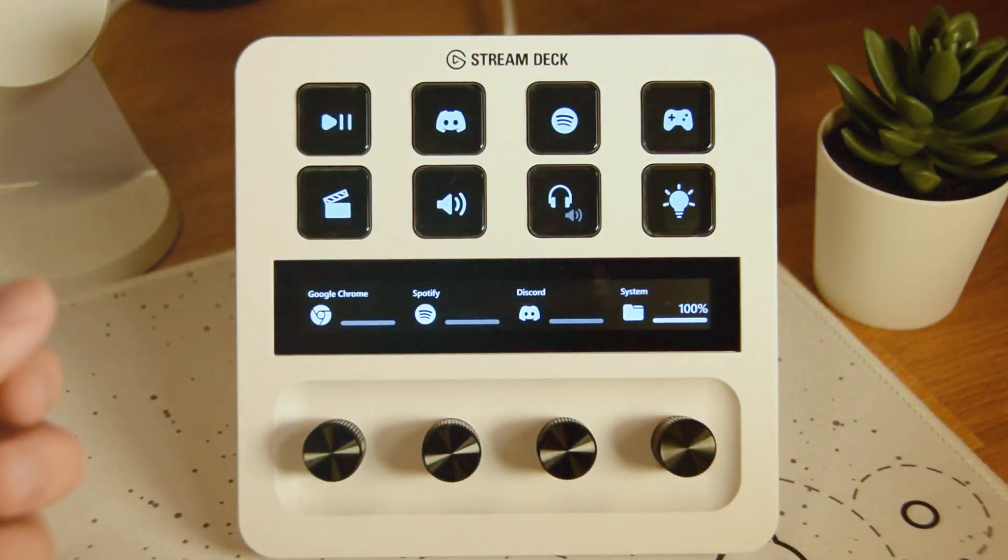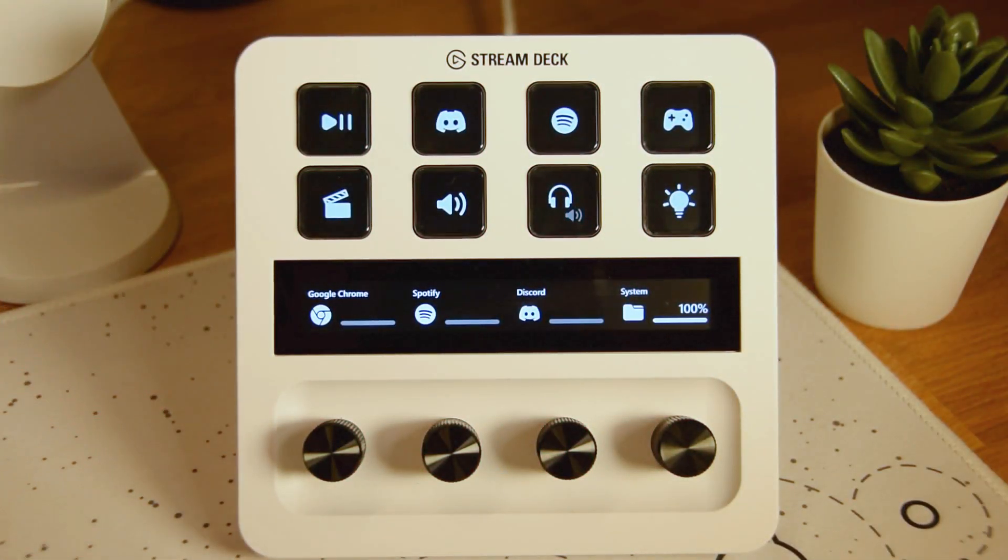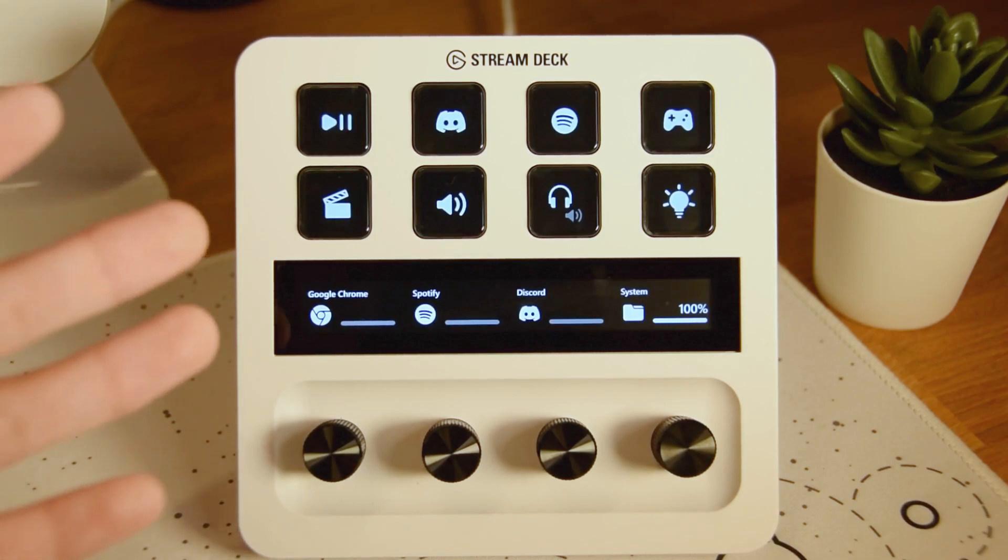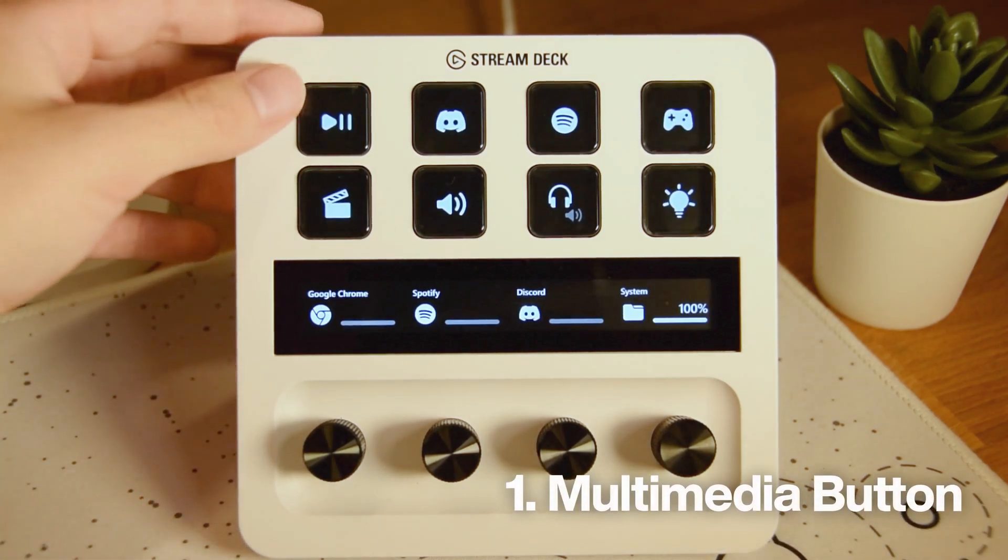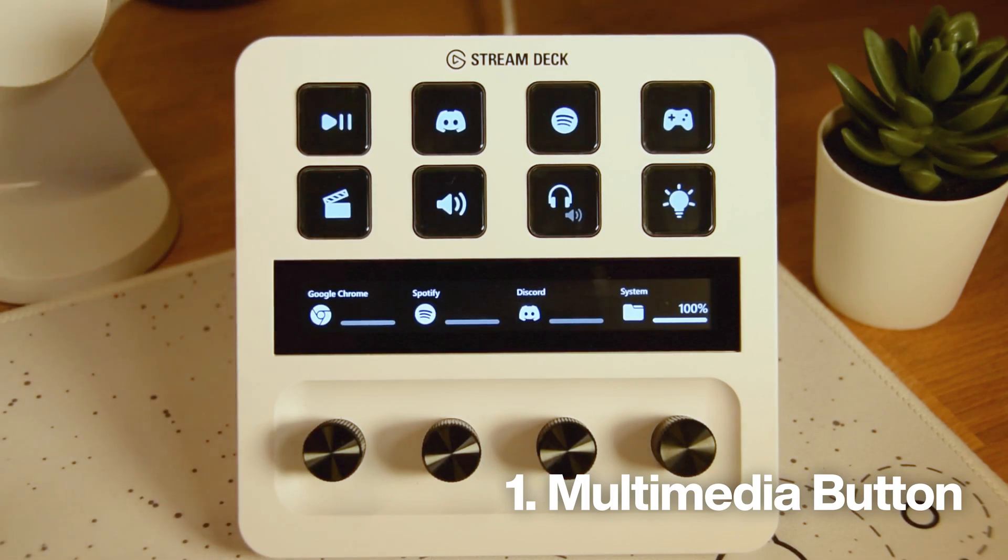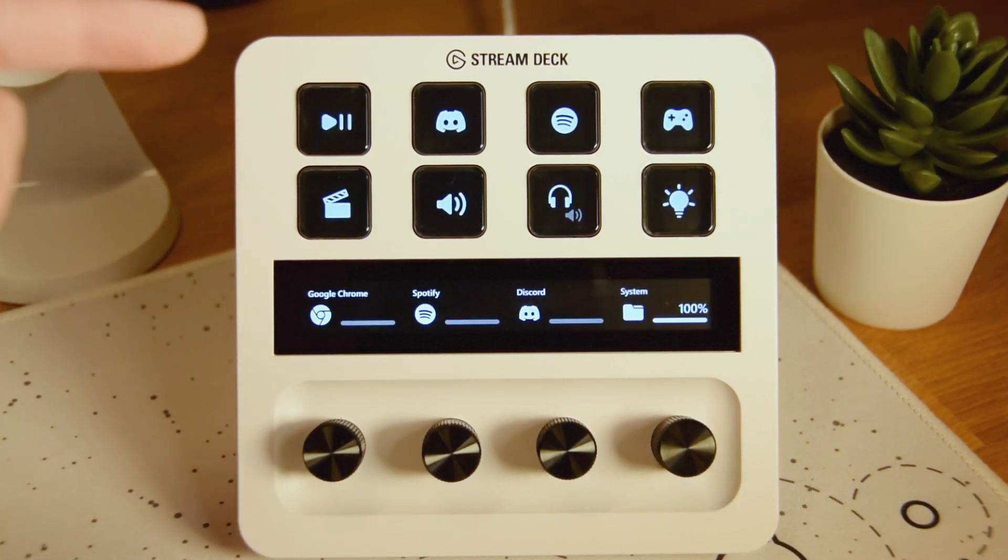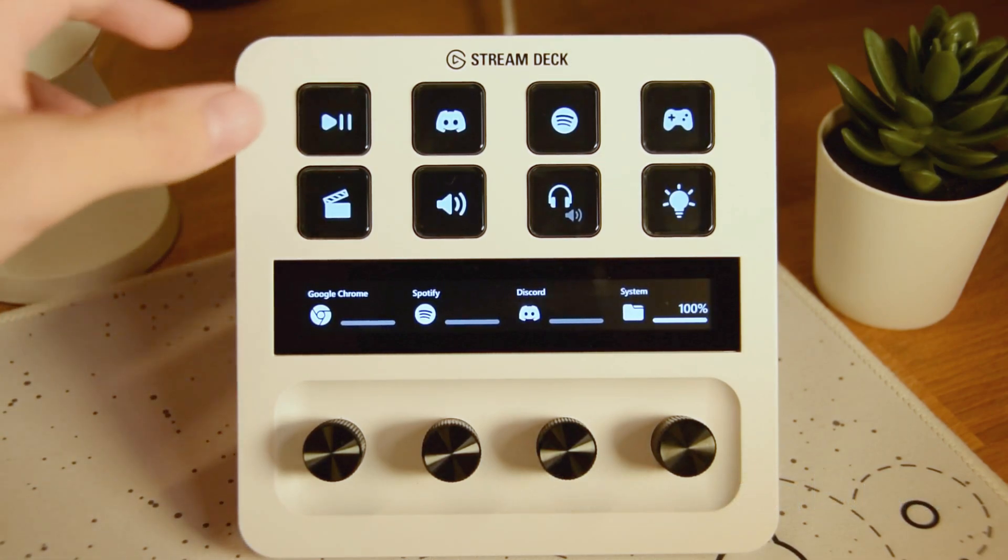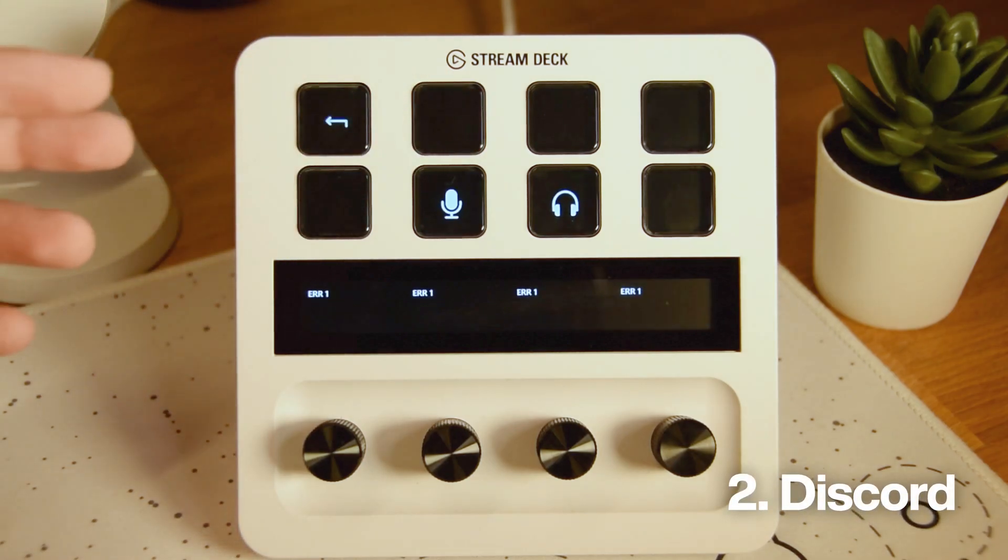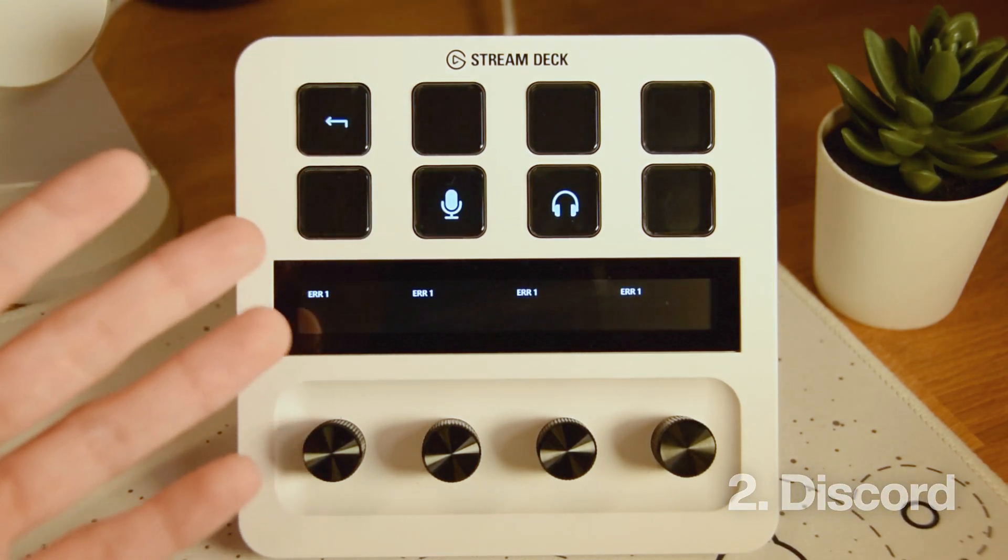Alright, so here we got my personal Stream Deck Plus setup and I want to show you guys all the cool things I can do with my buttons and my knobs right here. So we've got my play and pause button for my Spotify and YouTube videos. Super simple. And then we've got our Discord icon right here. Obviously I can mute and deafen myself.